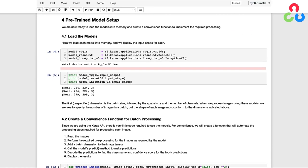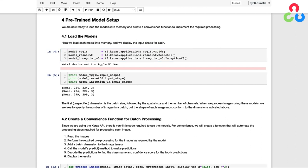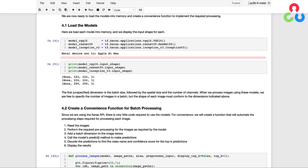At this point, we're now ready to load each of the models in the memory as shown in the first code cell. And then just for verification, we can print out the required shape for each model. Notice that the first axis is specified as none, but represents a placeholder for the required batch dimension in the first axis.